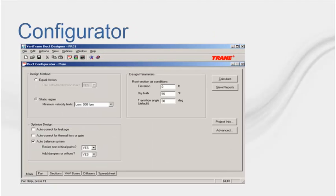The Duct Configurator helps you size the supply duct system, identify its critical path, and determine the static pressure and airflow required at the supply fan. If you choose, it can help you resize non-critical paths by identifying the fitting sizes and placement needed to balance the system. The other tabs at the bottom of the screen allow you to enter the details of your planned duct network.